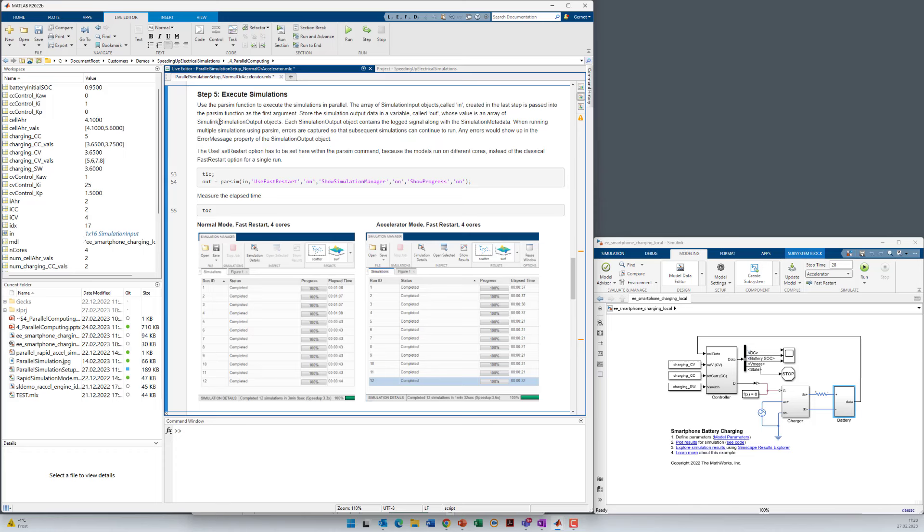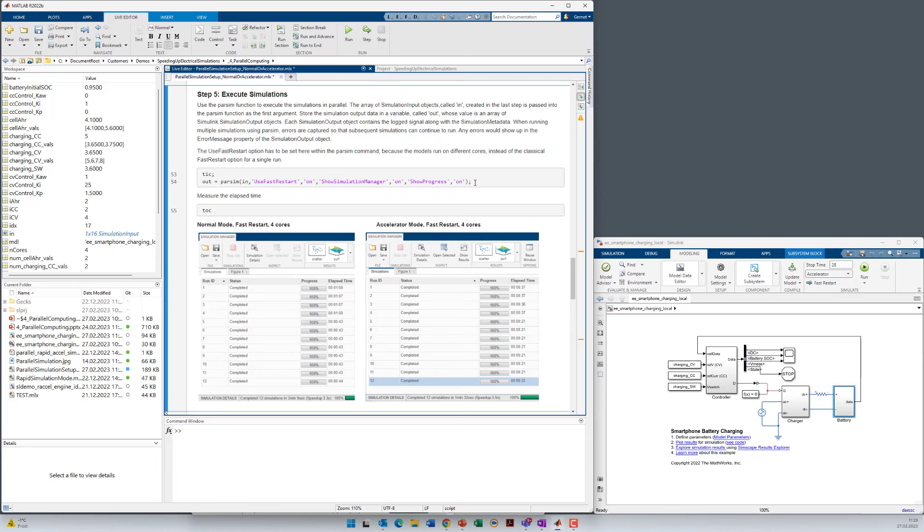Now as a next step we want to execute the parallel simulation with the parsim command. You can see here tic for starting the time measurement. Then we have the parsim command. We use the simulation input object in here. And the option UseFastRestart is set to on, as well as ShowSimulationManager and ShowProgress. After the parallel simulation we want to measure the elapsed time. So let's also start this.